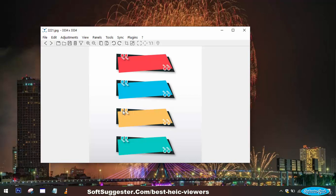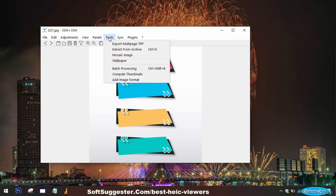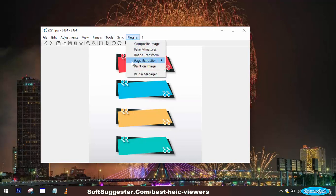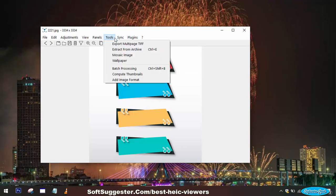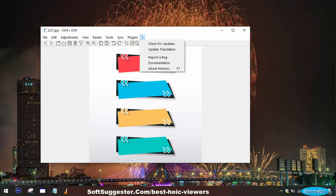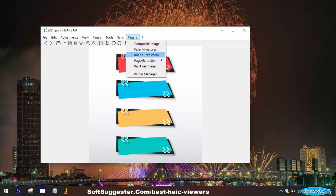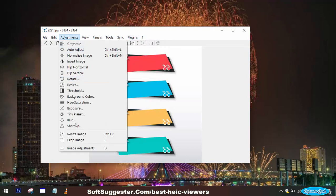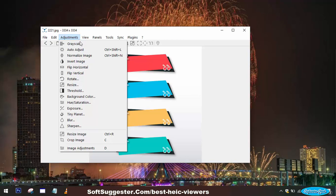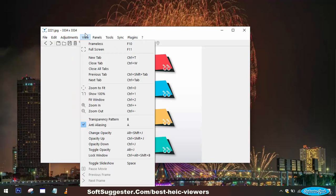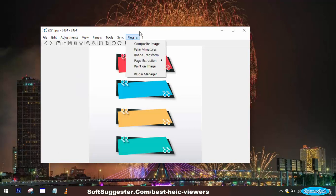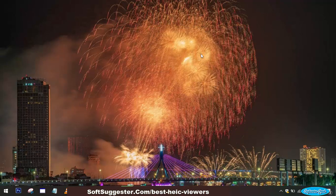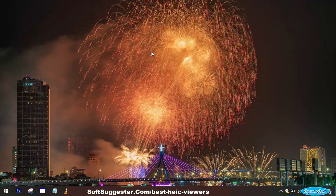At first glance, it appears to be a straightforward tool, but upon further exploration, you discover its true potential. Alongside its primary function as an image viewer, Nomacs offers additional functionalities. Users can take advantage of basic editing tools, a slideshow mode for showcasing their images, metadata display for detailed information, image comparison for analysis, and even plugin support for customization. During our testing, we observed a pleasant absence of ads in Nomacs, and our antivirus did not raise any security concerns.